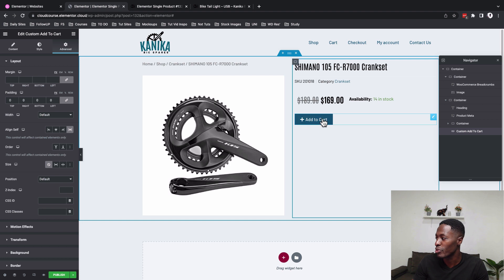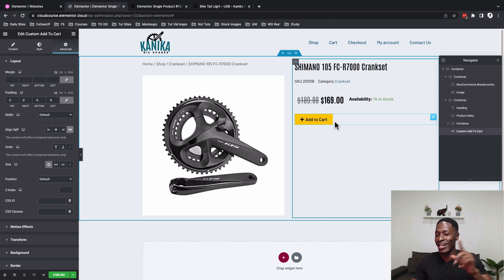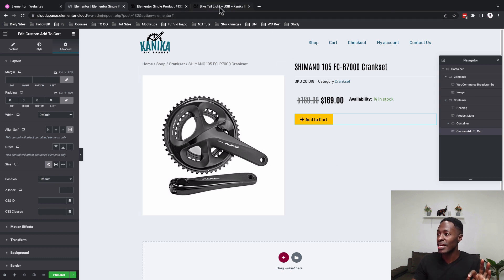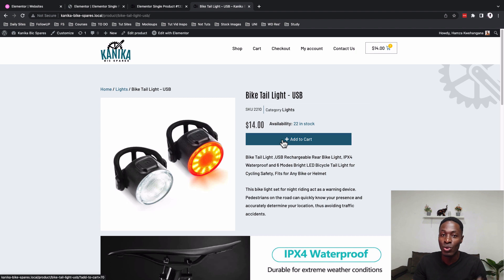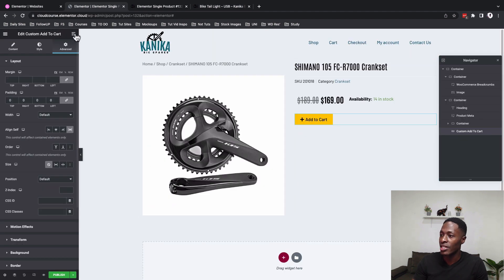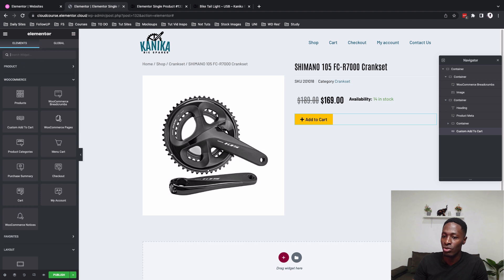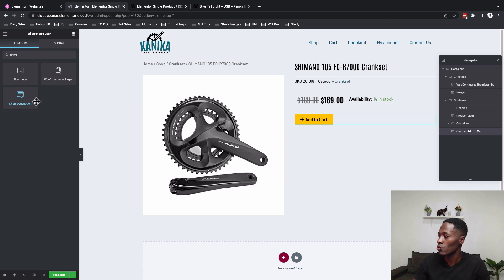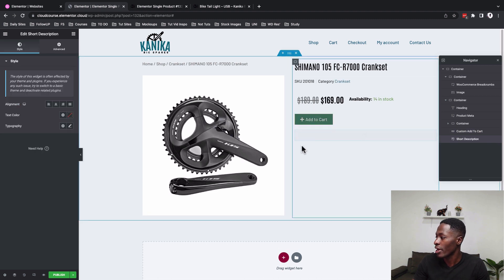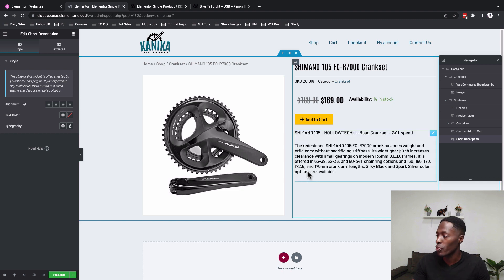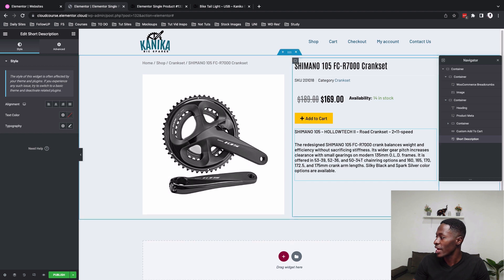Using the Align Self stretch option on the button doesn't seem to be working to stretch it across the container — we'll come back to fix that. Moving on, add the Product Short Description widget to the column, which will automatically echo the product description.